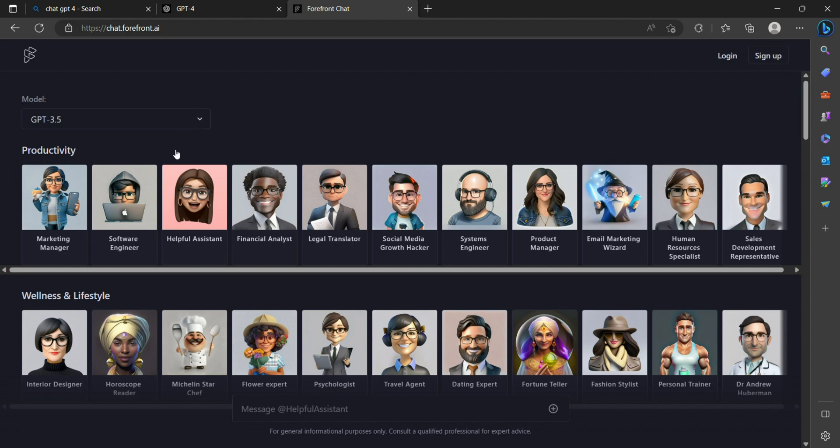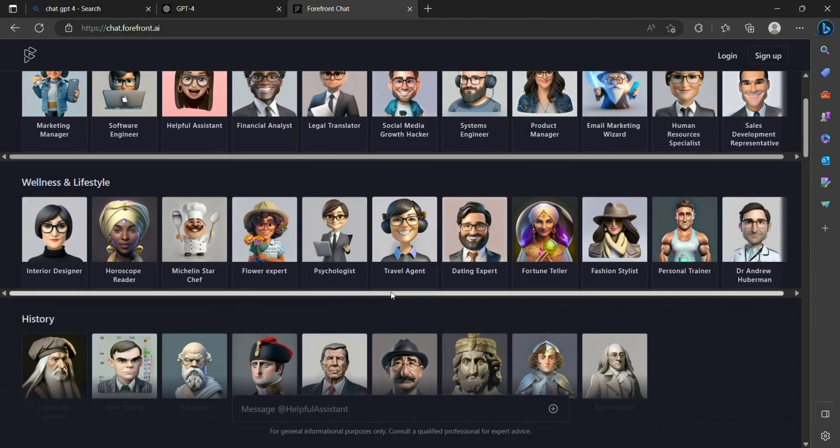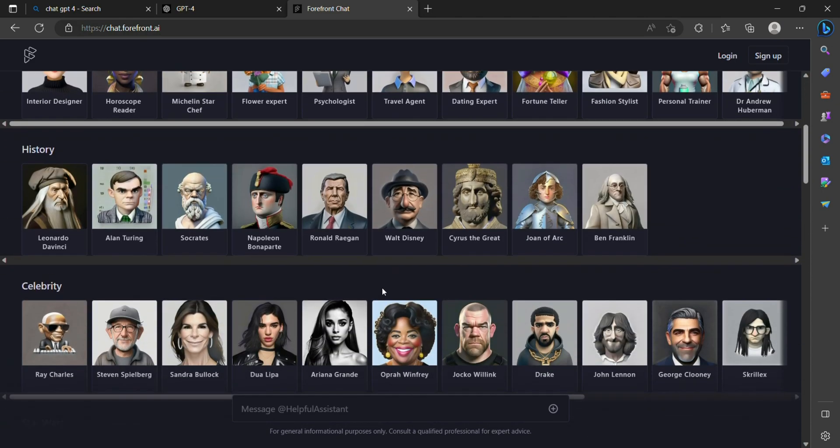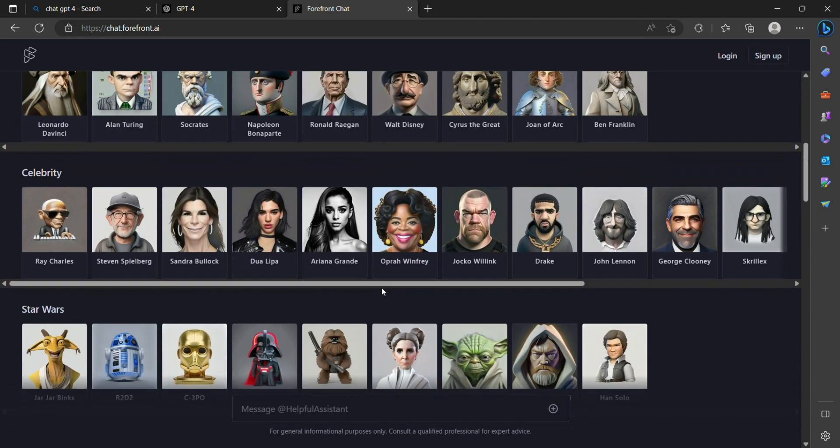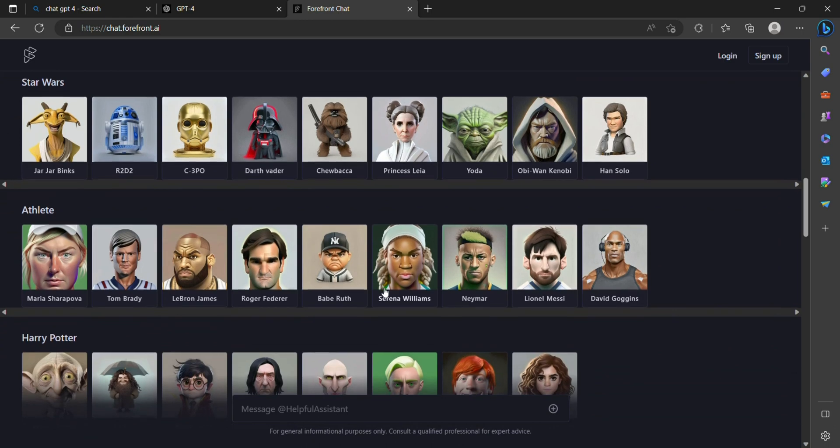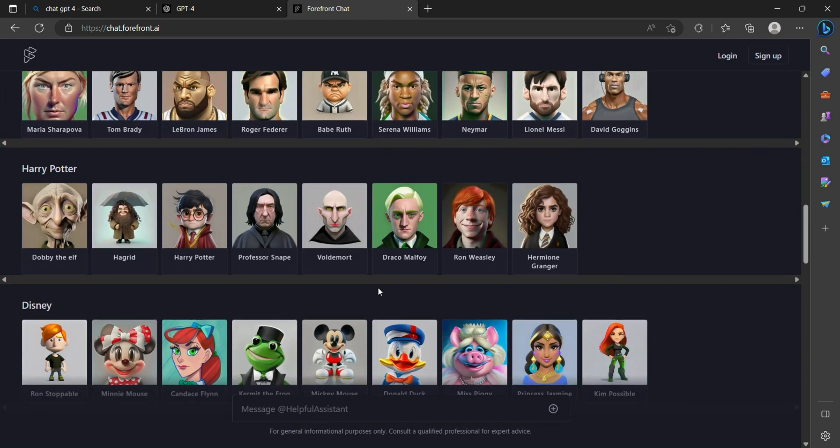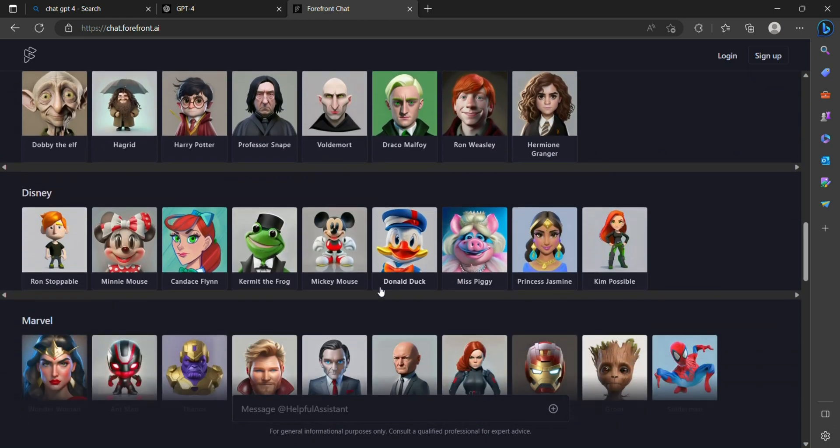With free access to GPT-4, image generation, custom personas, and shareable chats, users can sign up for a Forefront AI account and access the platform's features, such as chatbots, virtual assistance, automated data entry, and improved search functionality.